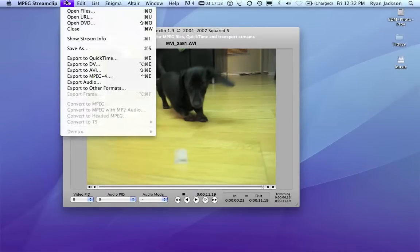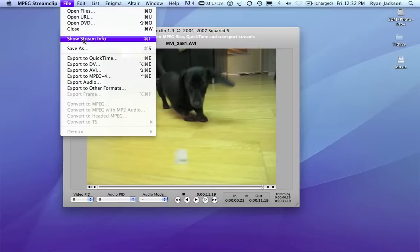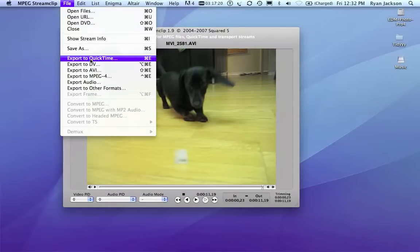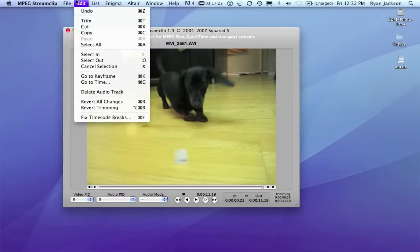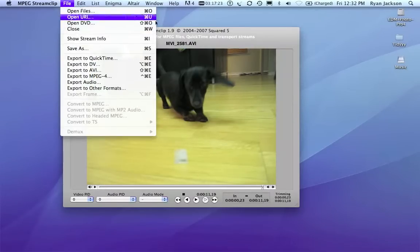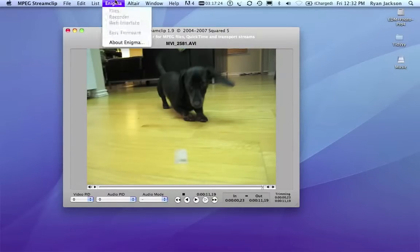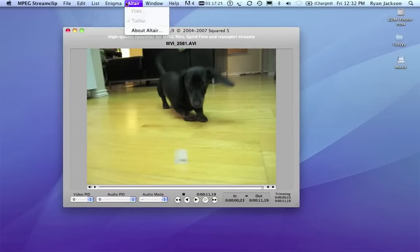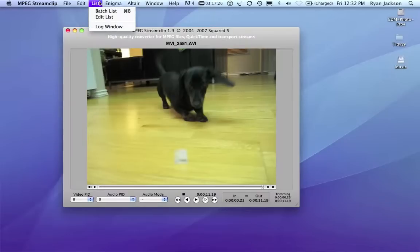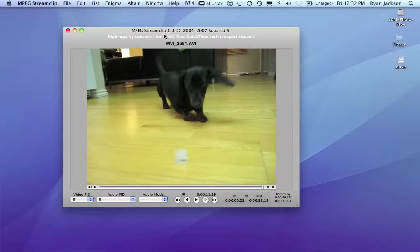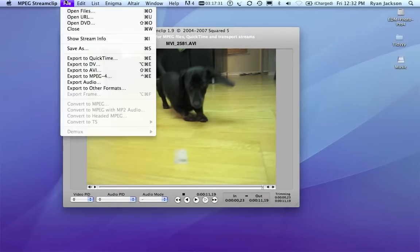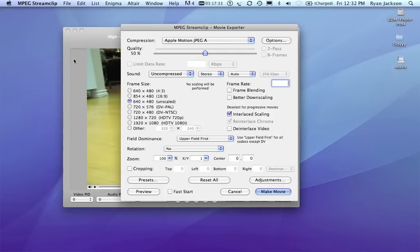Now I'm going to go to file, export to QuickTime. Now, if you have multiple files, you can go to list, batch list, and select multiple files. But here I'm just going to do one. Export to QuickTime.